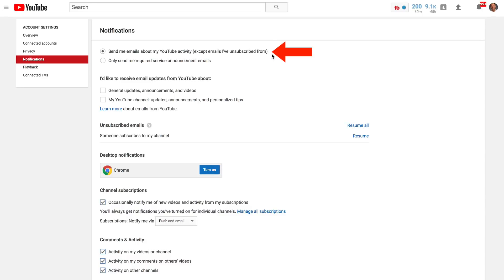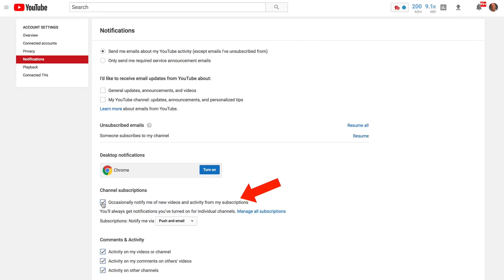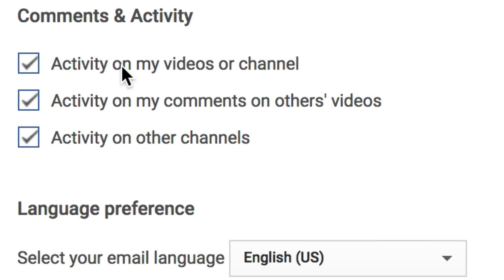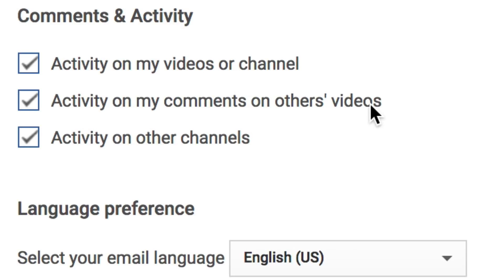Except emails of unsubscribed from. Under channel subscriptions, check the box: occasionally notify me of new videos and activity from my subscriptions. Under comments and activity, check the box for activity on my videos or channel, activity on my comments on others' videos, and activity on other channels.